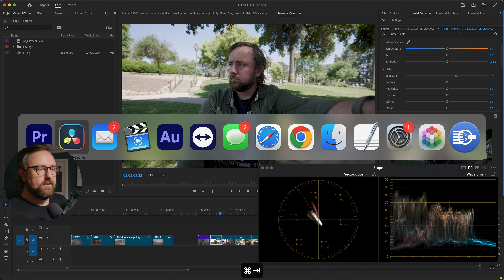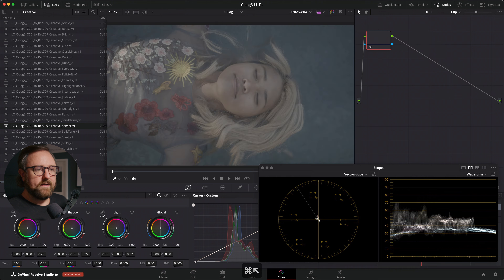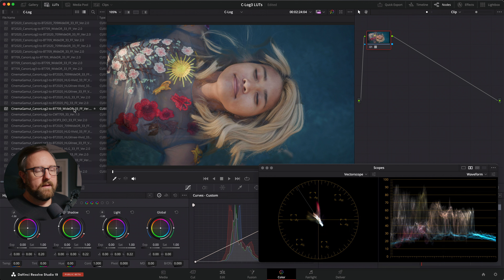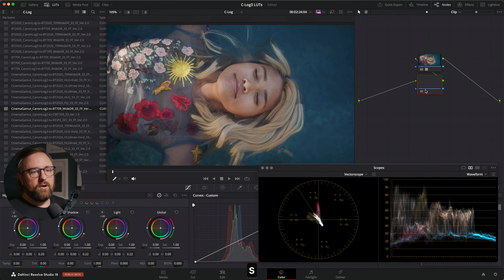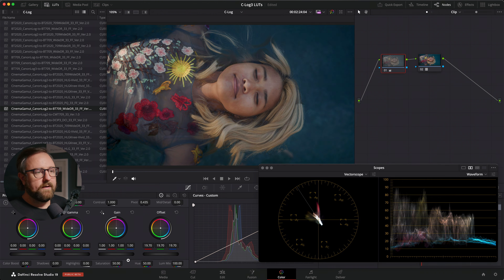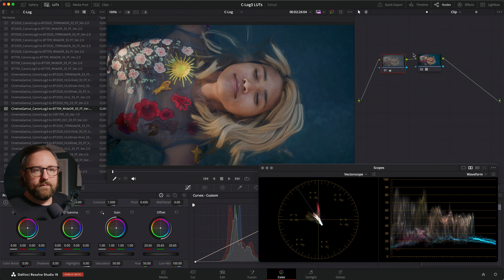You do the same process in DaVinci Resolve. I'm going to go ahead and reset this clip. Here I have the C-Log LUTs from Canon loaded in. We're going to do C-Log2 to BT.709. There we go — now we have the official Canon LUT applied. I can create a new node before, and this is where I can do my adjustments. Maybe we want to use the offset wheel for this one. I can do all of the same stuff, same workflow, super easy and free from Canon's website.